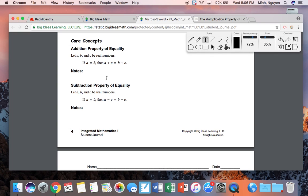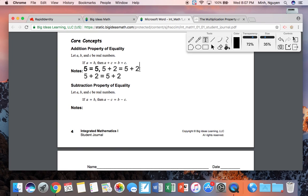Let's say A equals B. I'll use five — five is equal to five. A and B are two different variables; they could be the same number. If five equals five, then if I add a third number C — let's say we are going to be adding two — five plus two is seven. But if I add it to the left side, I have to add it to the right side as well. So: A equals B, and the second line would be A plus C equals B plus C.